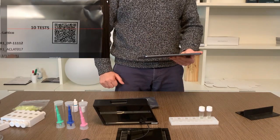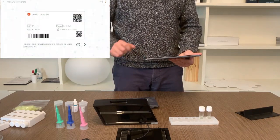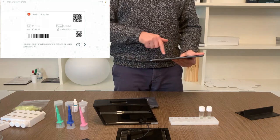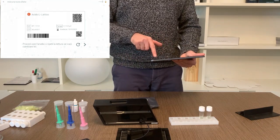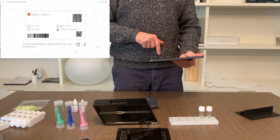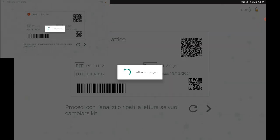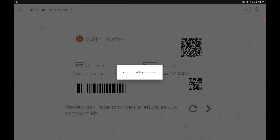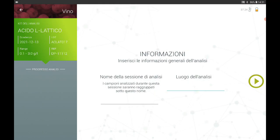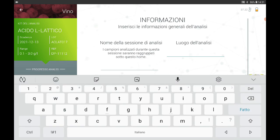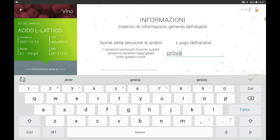Once the analysis procedure is started it is necessary to follow the screens proposed by the app step by step. On the first step you can enter important information related to the analysis you are performing. This information is not mandatory but you can add it at your discretion.